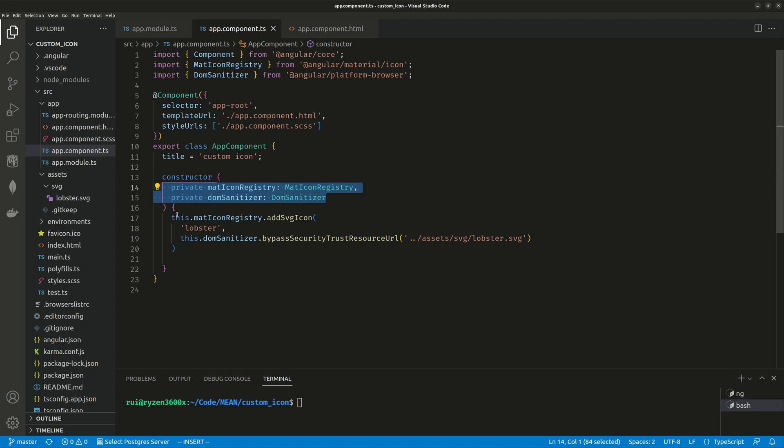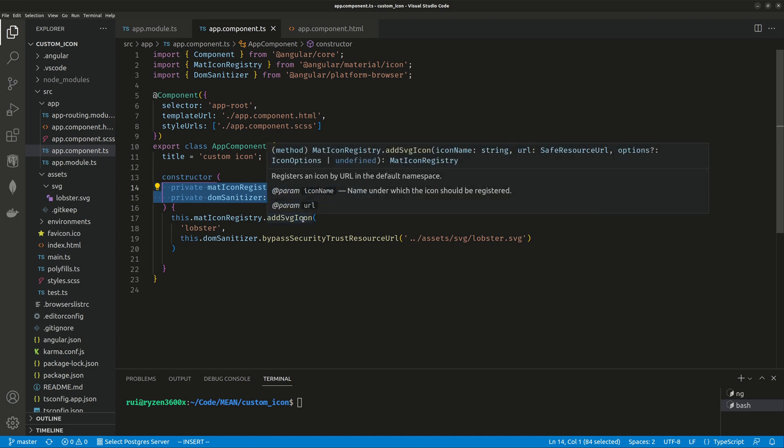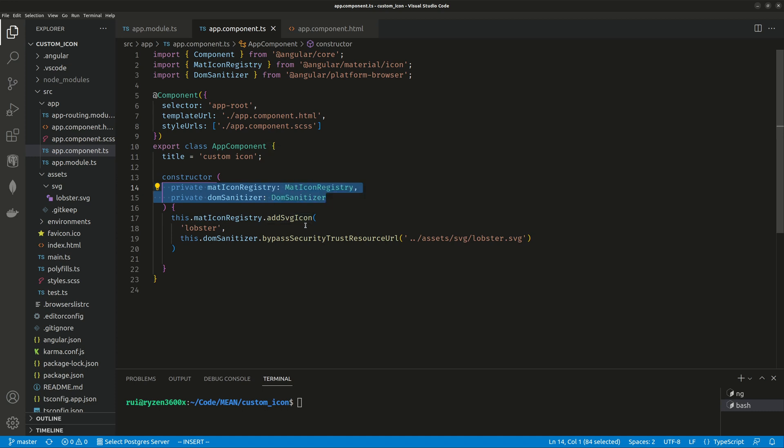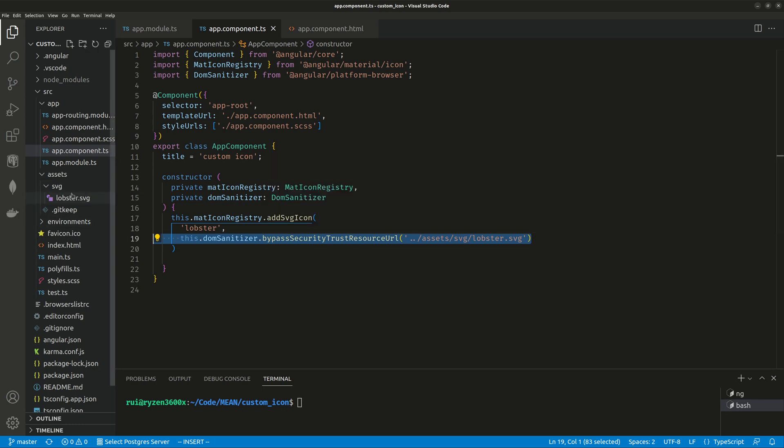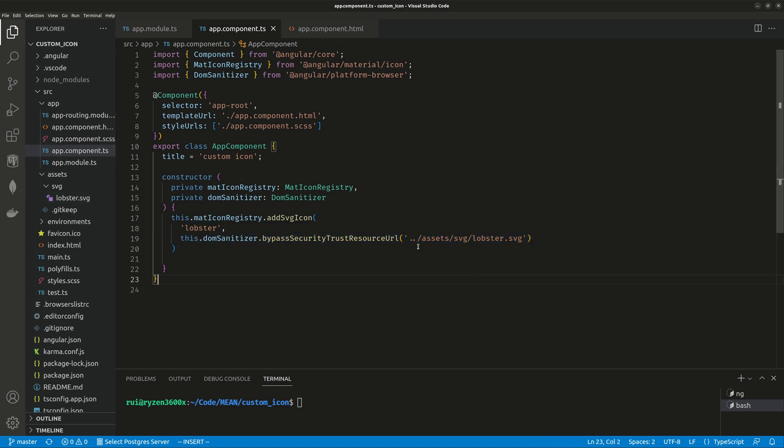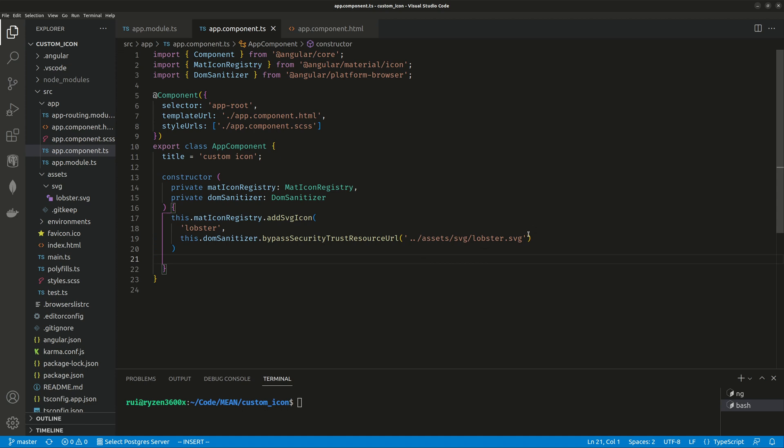Then in your constructor, you use this MatIconRegistry addSvgIcon method which takes two arguments. The first one is the name of your icon - I call it 'lobster'. The second is the URL. Here I use the DomSanitizer bypassSecurityTrustResourceUrl, so this file is trusted. I'm accessing this file under my assets/svg folder using the relative path - double dot to go to the parent directory.